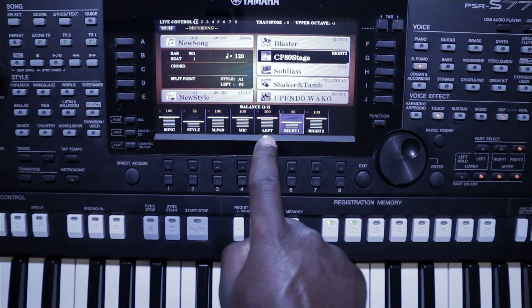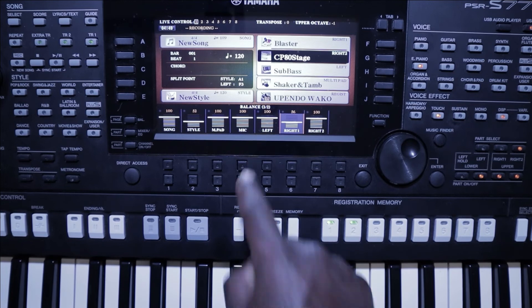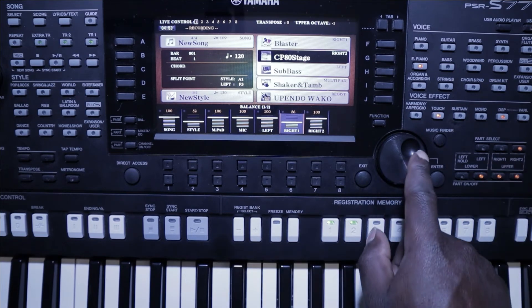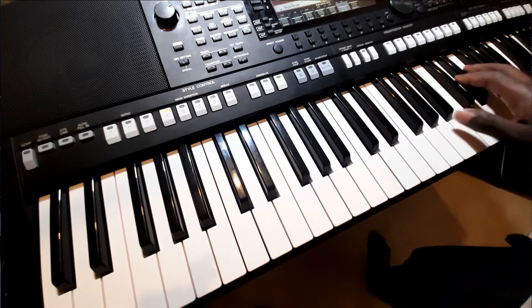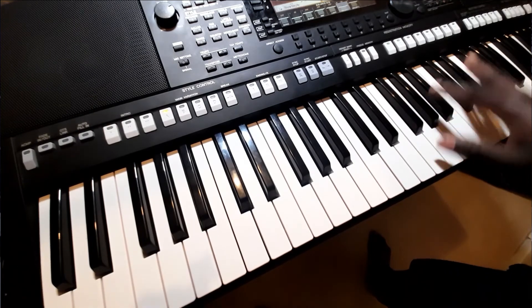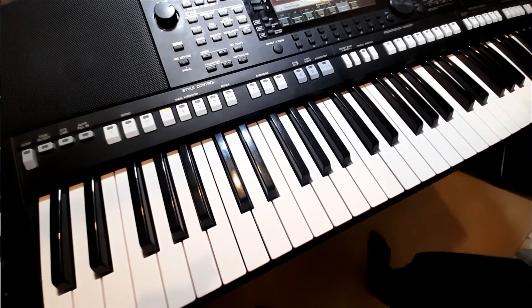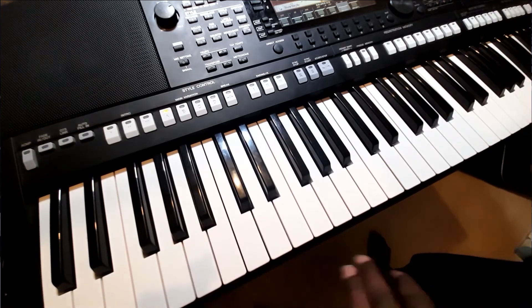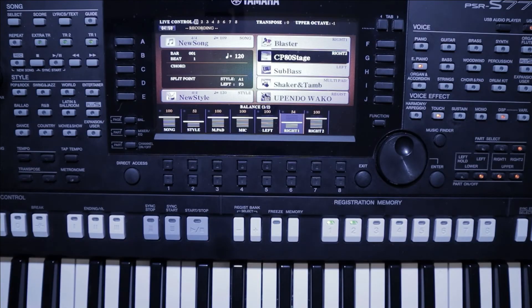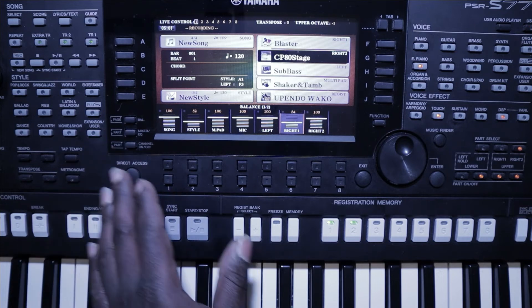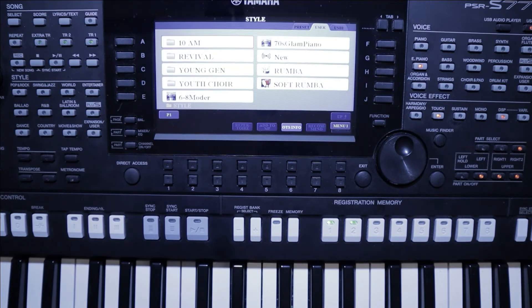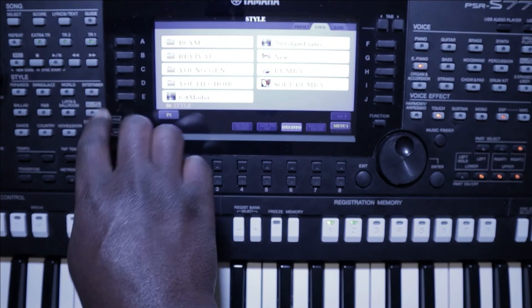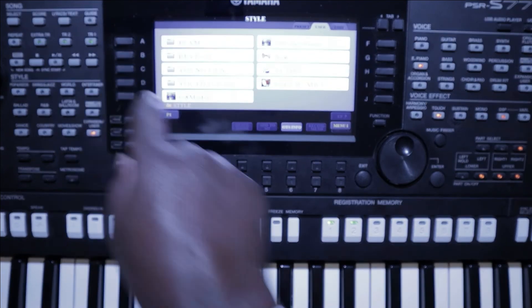Once you are happy and everything sounds good, you can start playing. So let's try and play a song and see how that goes.